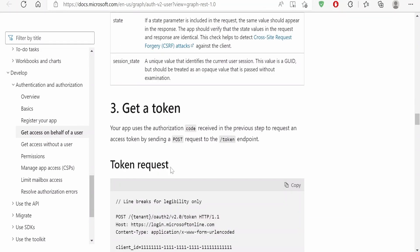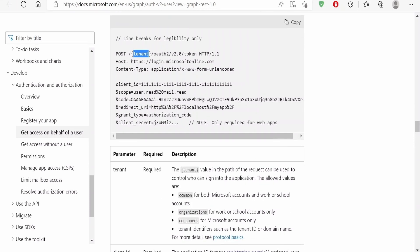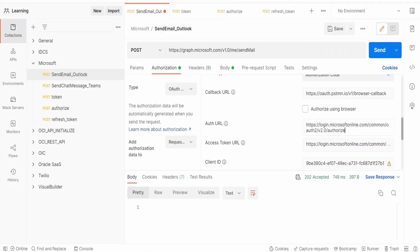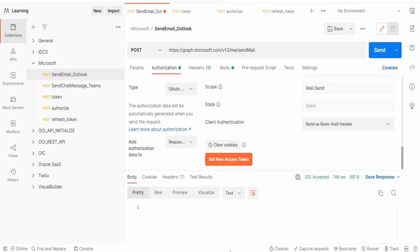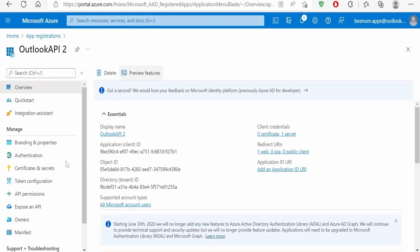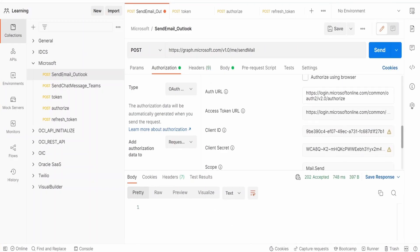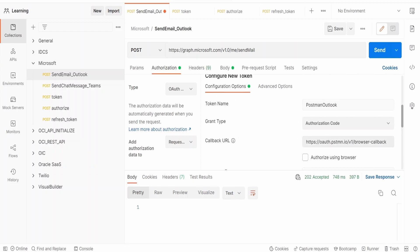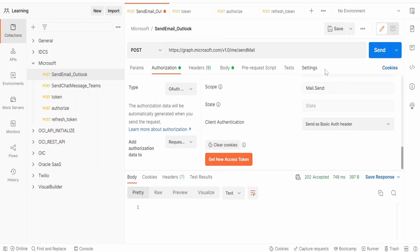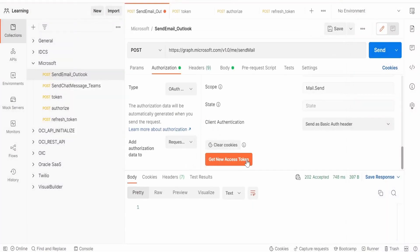Scrolling down, there is the token URL — you need to provide the tenant ID or use "common". Once you populate all the details, you need to provide the scope as well. I am using the Mail.Send scope. The scope can be found under API Permissions — since I am sending mail, I am providing the Mail.Send scope. Also make sure the callback URL matches the redirect URI you registered in Azure AD. Once all details are provided, click Get New Access Token.